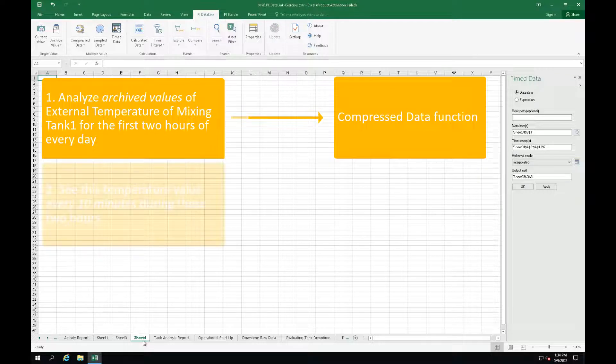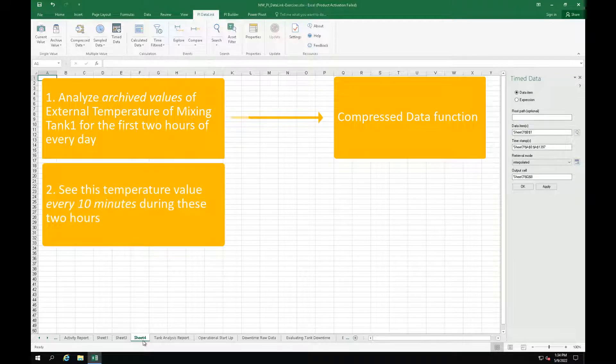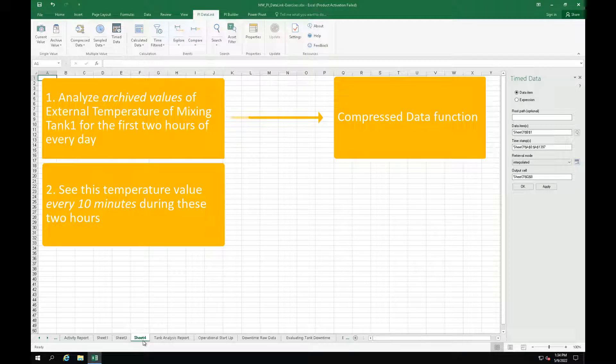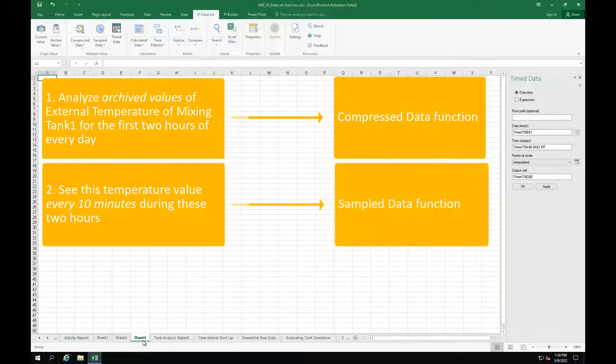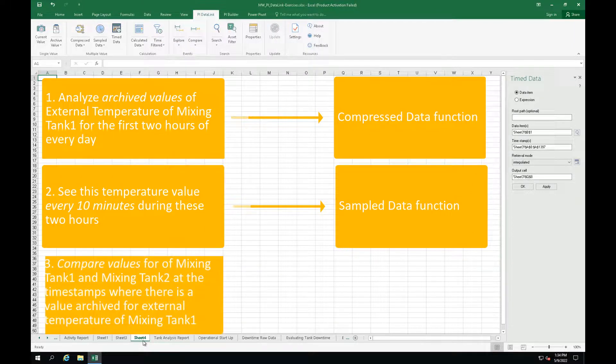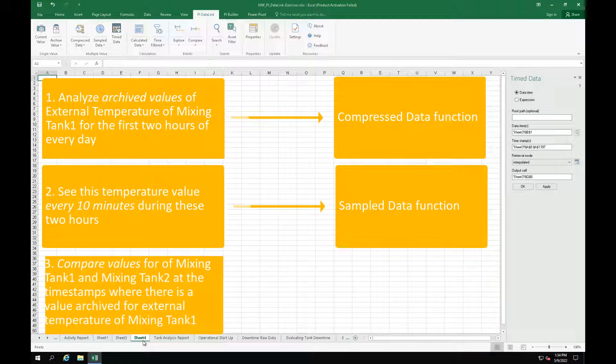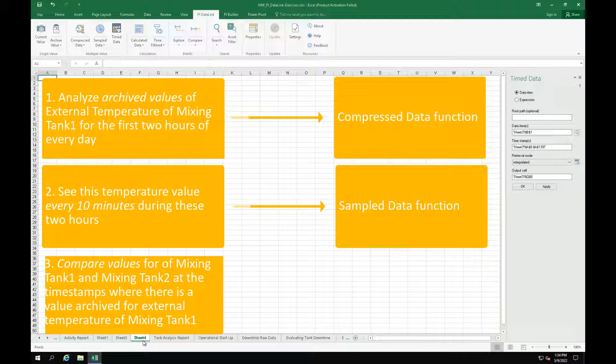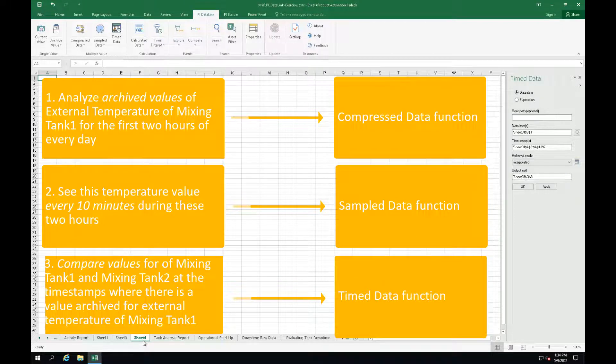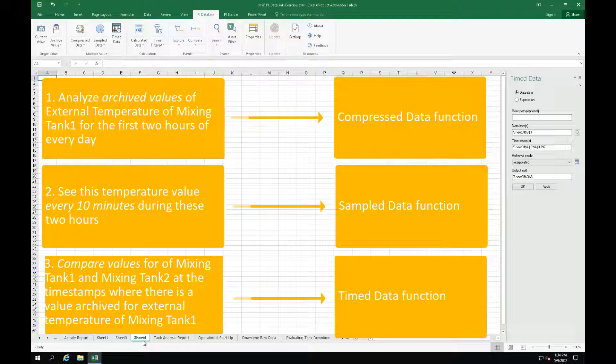We would also like to see this temperature value every 10 minutes during these 2 hours. So which function will be used for that? The SampleData function. We are also interested in doing a comparison between mixing tank 1 and mixing tank 2 at the timestamps where there is a value archived for external temperature of mixing tank 1. We are going to achieve that with the TimeData function.